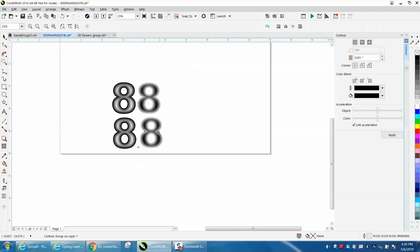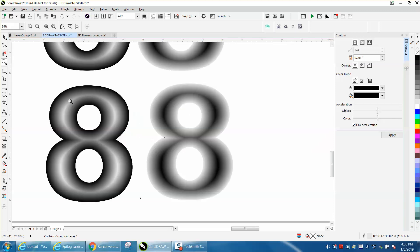You want to run it really slow and high power so it'll give you some good effect. If you just engrave it at 70 speed and 100 power, you're not going to see much depth.